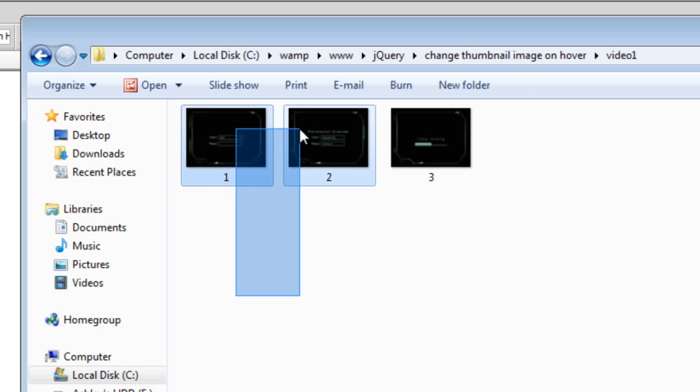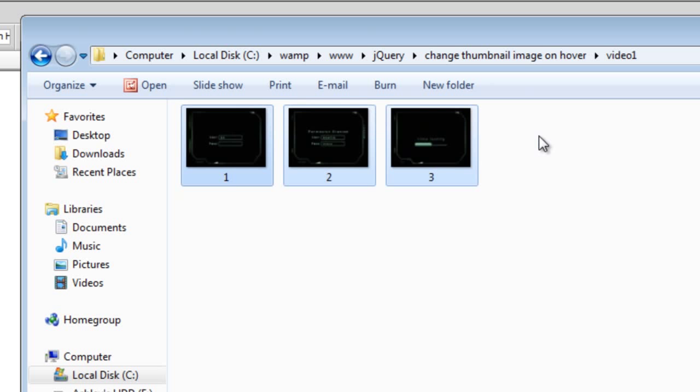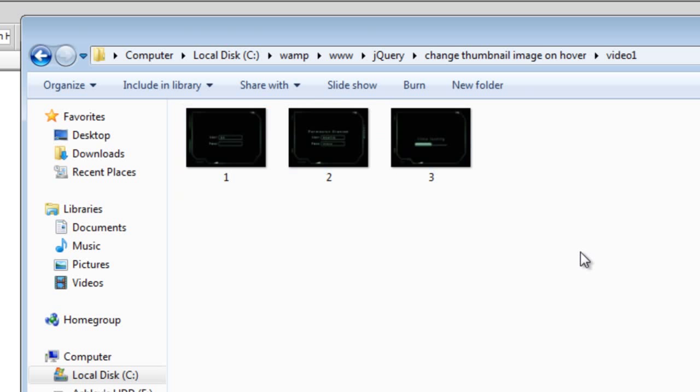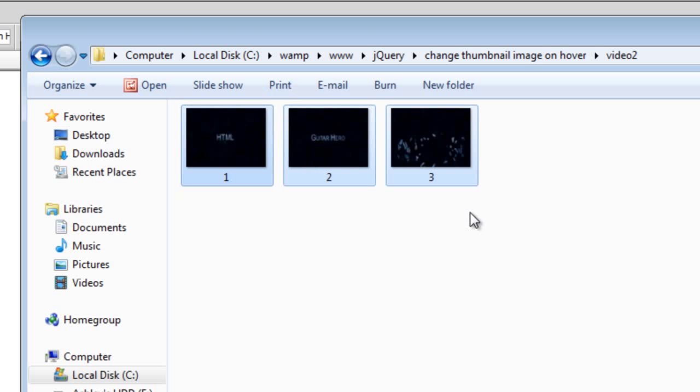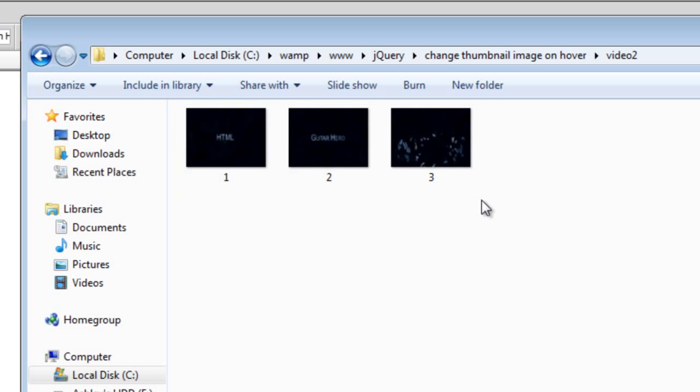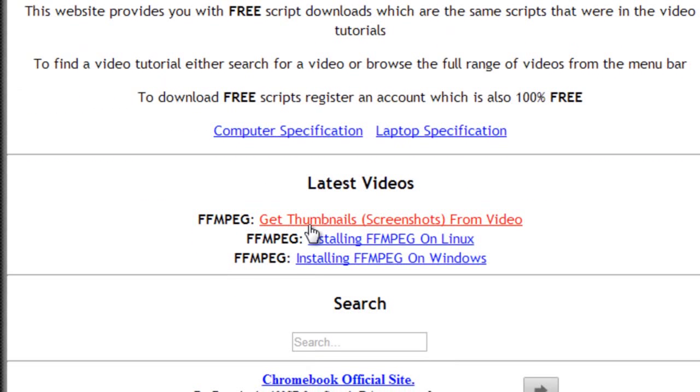In that I have just got 3 images. Obviously you'll probably have the video in here as well but since I'm actually not going that far, I'm just not bothered. So that's basically the 3 images. Also they were created from my other video which was this one here, Get thumbnail screenshots from video using FFmpeg.